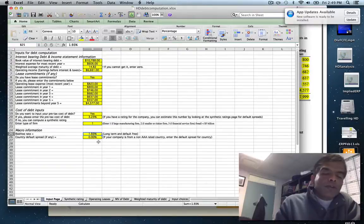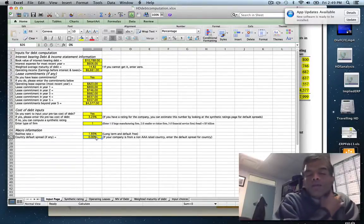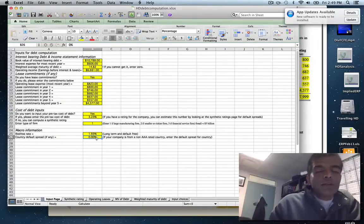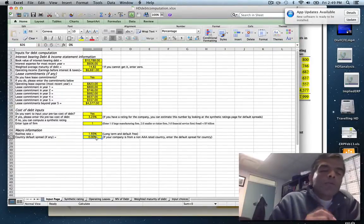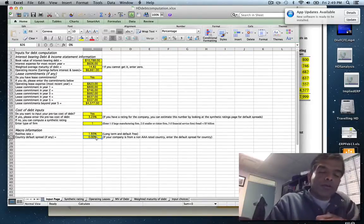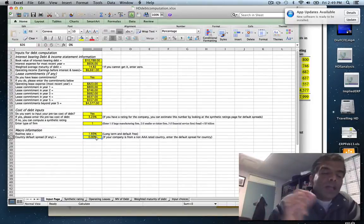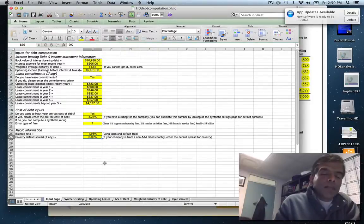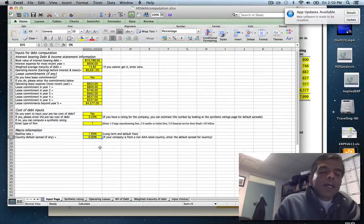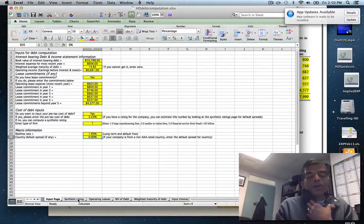Then I ask for a risk-free rate input, which is a tricky one. If you have a U.S. company or any company in a AAA-rated country, this number should be zero. But if your company is in a country that's AA, single-A, triple-B, or double-B rated, that company carries two burdens: its own default risk and the country's default risk. Enter the default spread for the country — available on my website — as the country default spread.